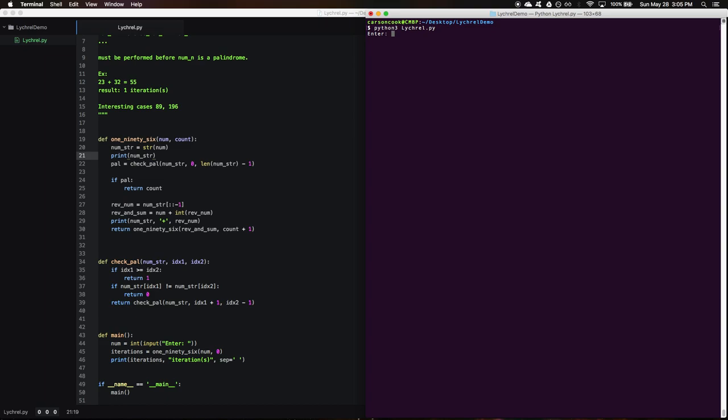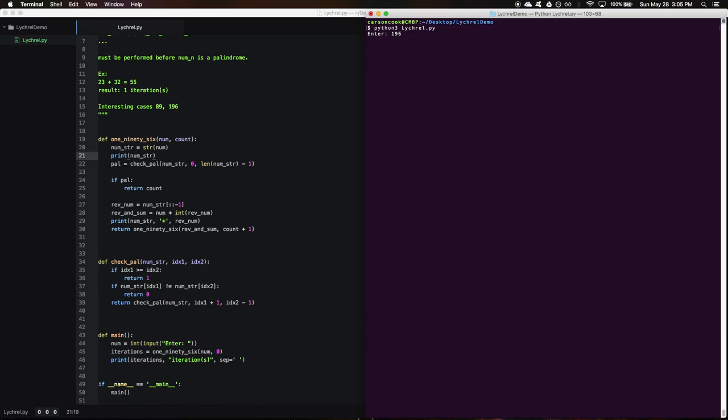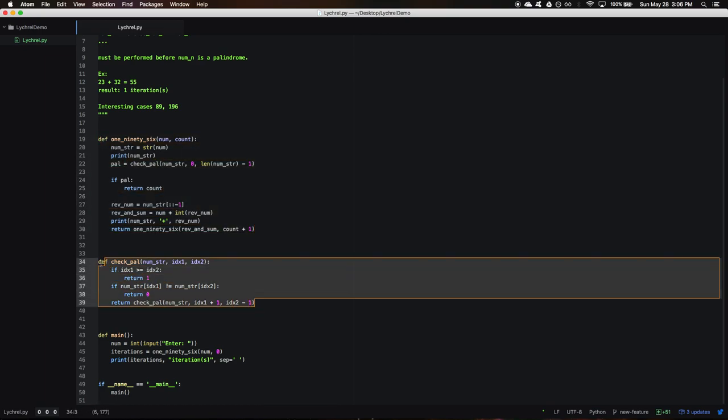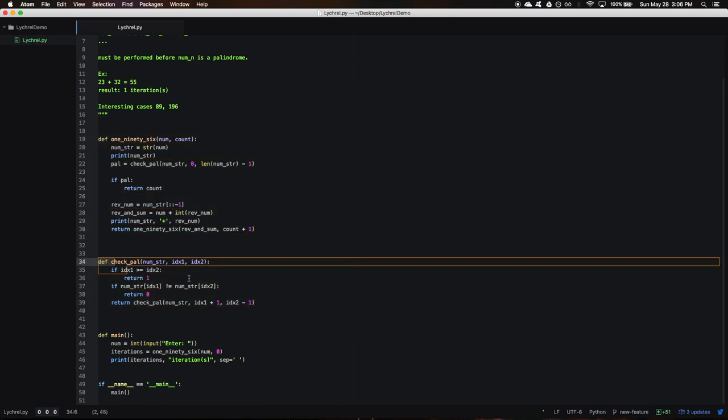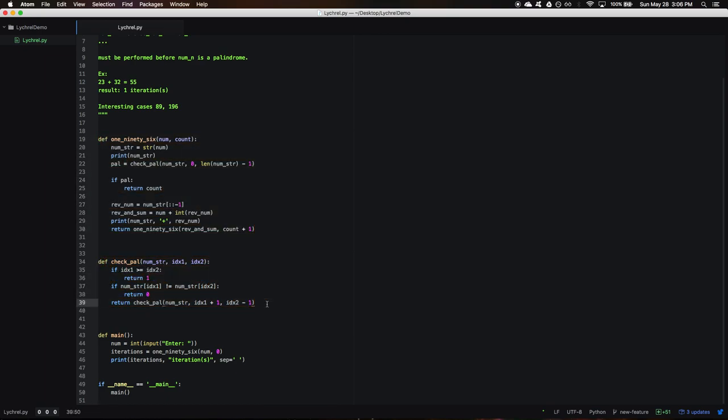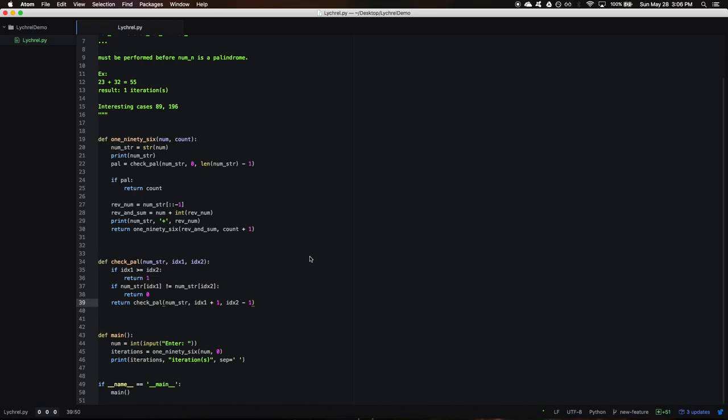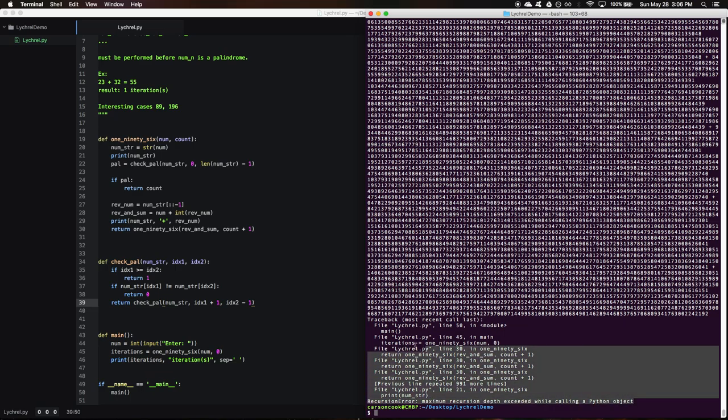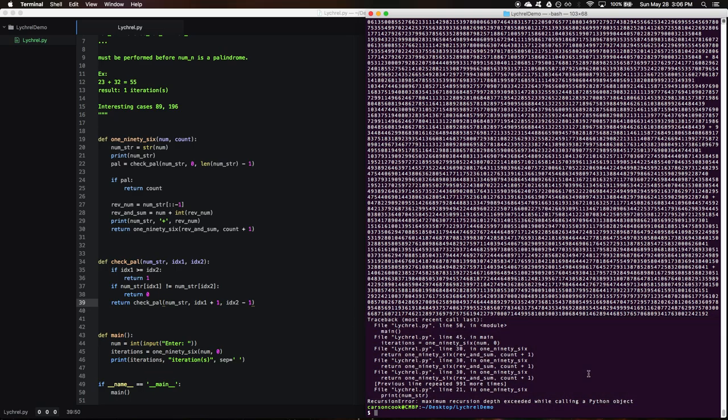But now let's get to our titular 196 and see what happens. You ready? Suspense. Three, two, one. So Python gives me an error, and this is actually what I was expecting because this is recursive, so these build up call stacks pretty quickly, and eventually your computer runs out of space or Python says, hey, we've got to stop building up all these call stacks.